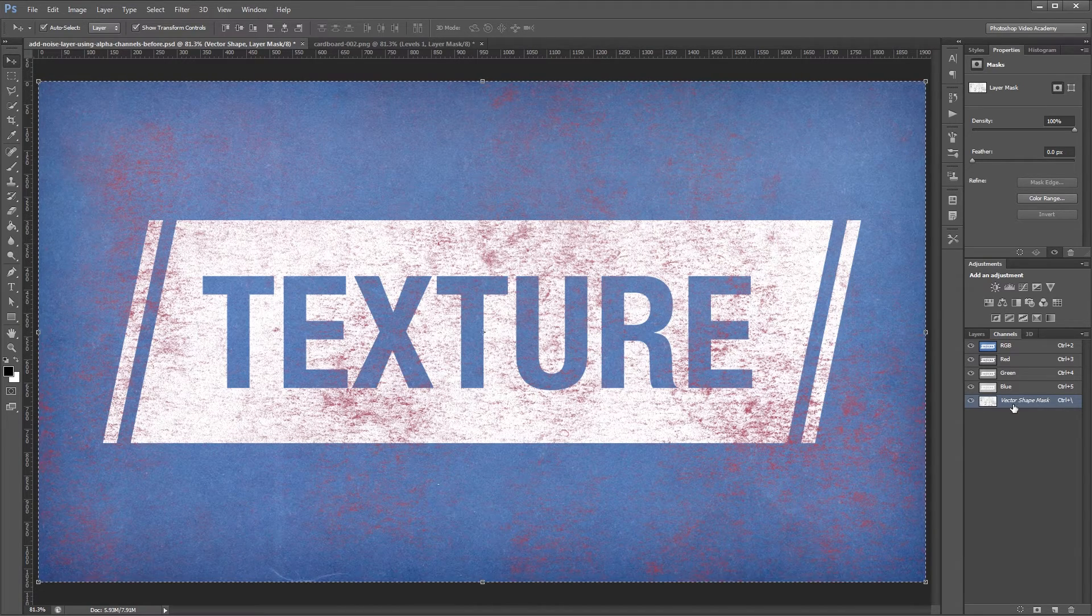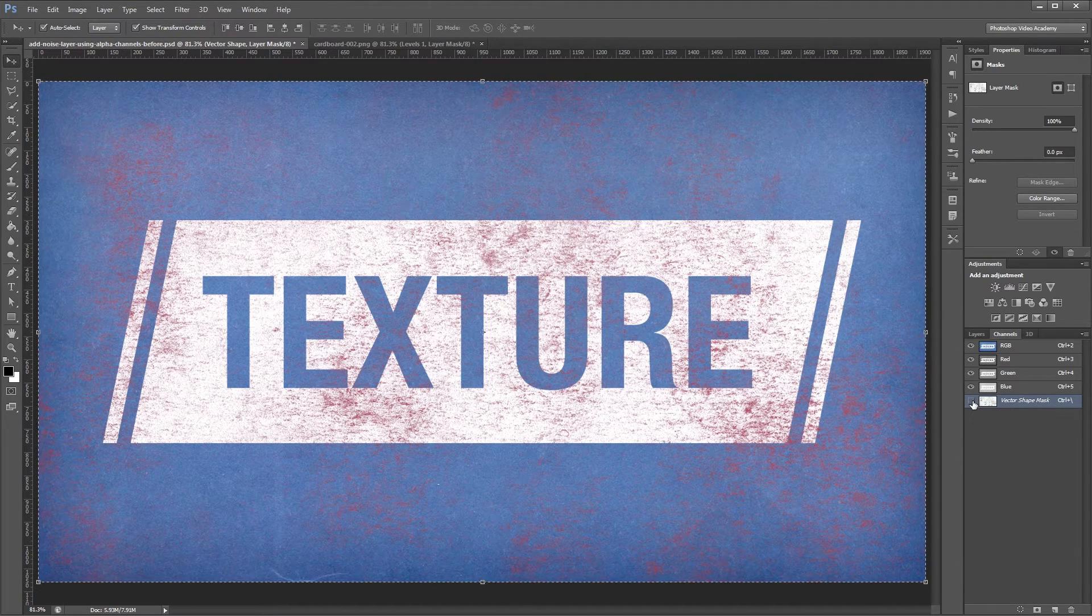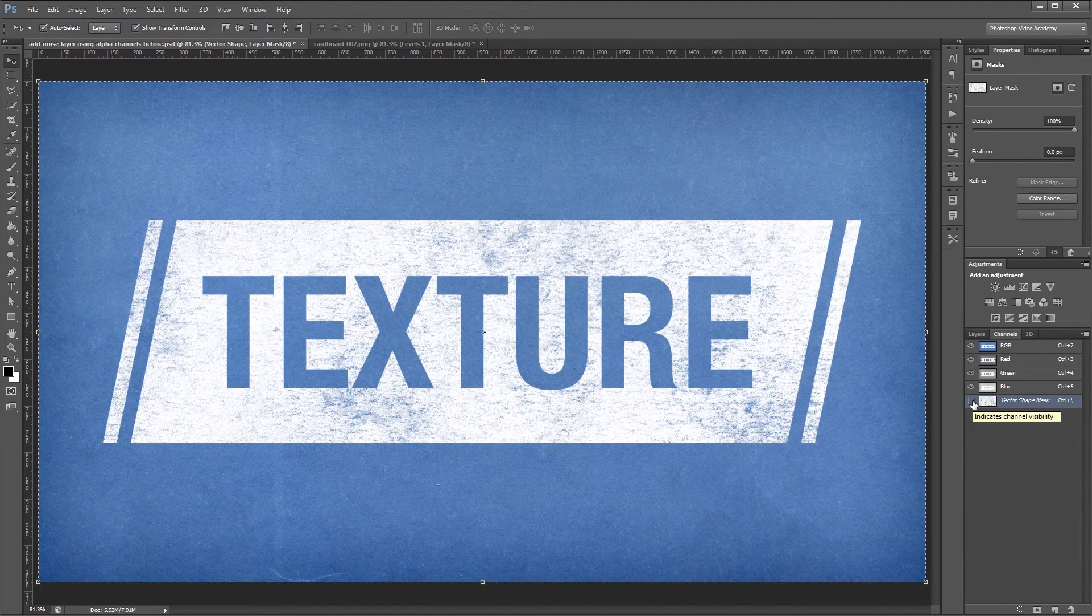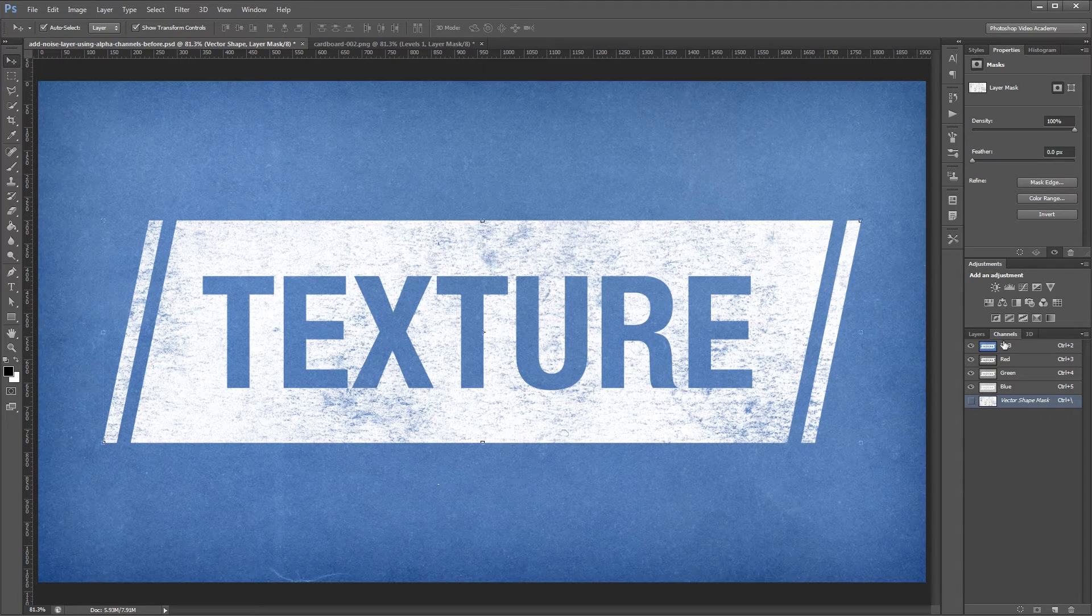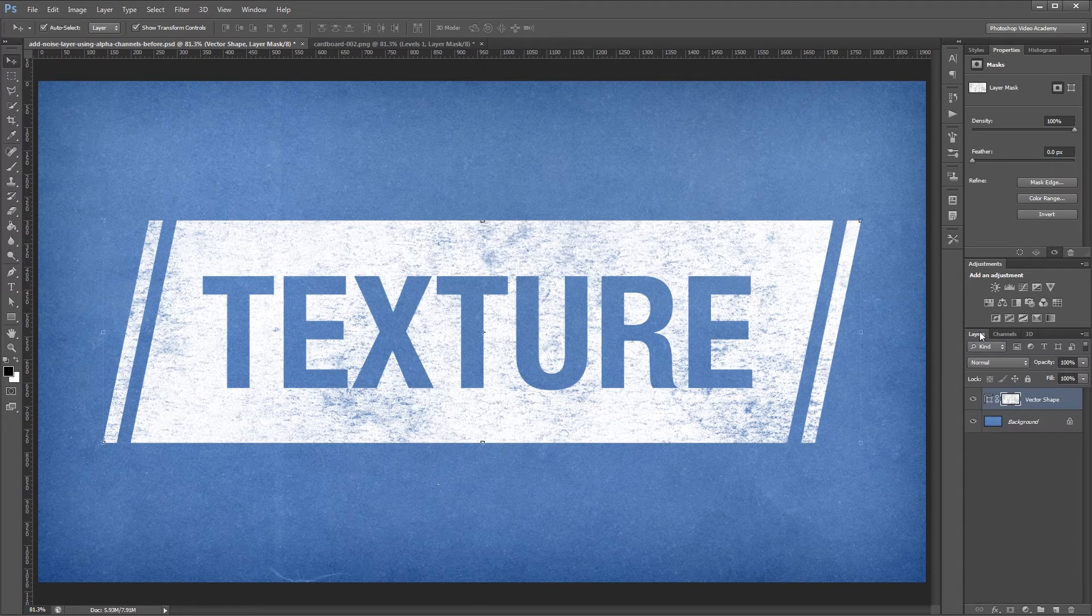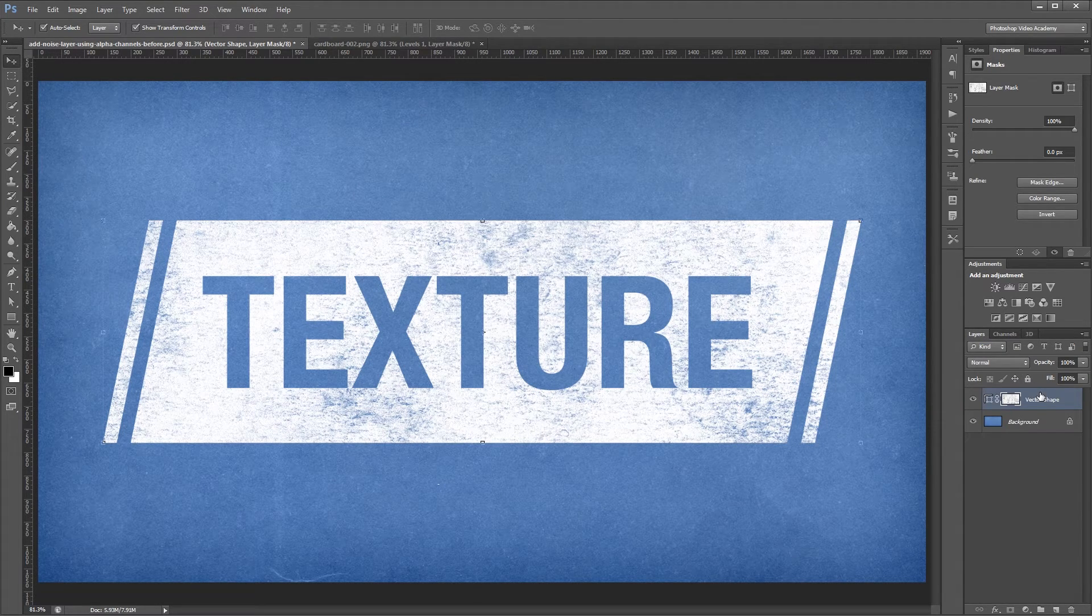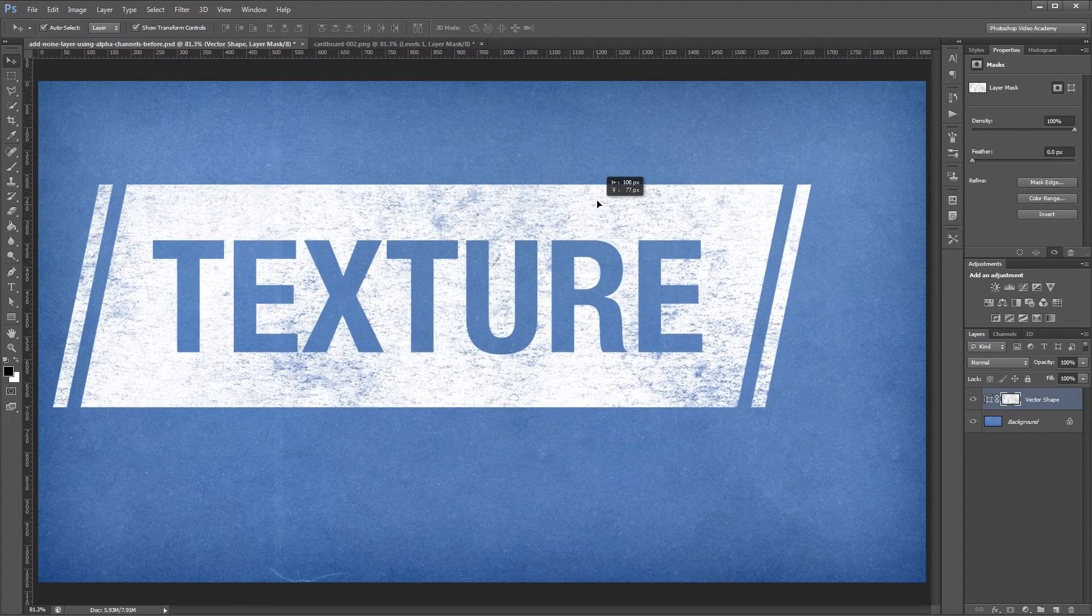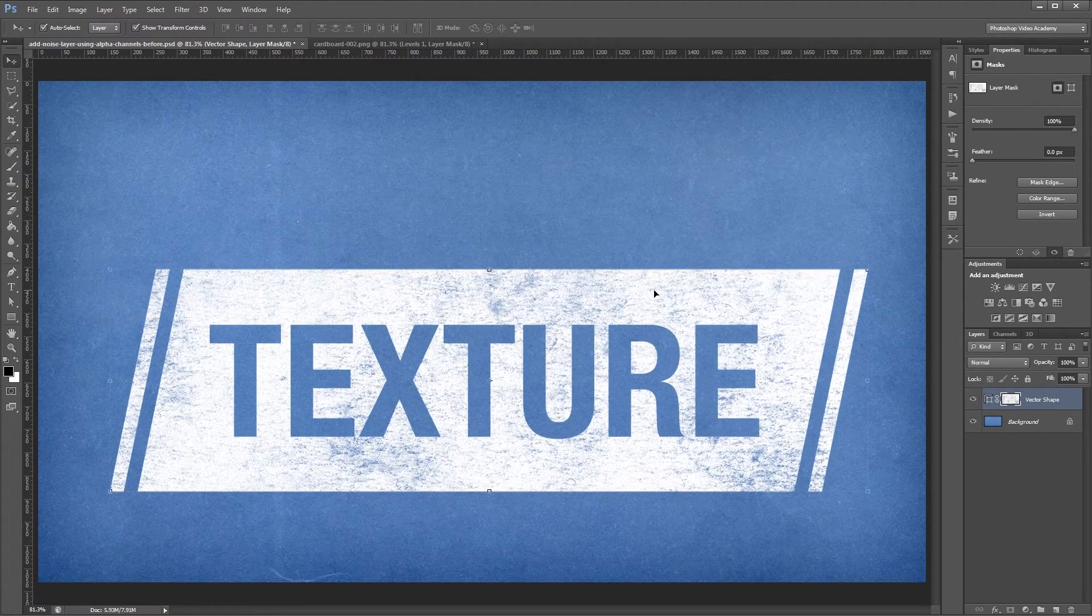So all I need to do now is go to my channels palette and turn that off and you'll see that my texture is now being used as the layer mask on my vector shape layer. Now I can move my vector shape around and the texture moves with it.